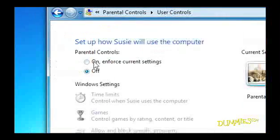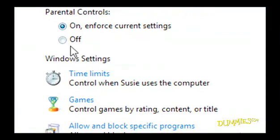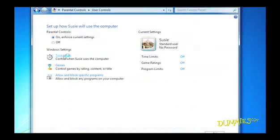Turn the Parental Controls on or off. Now from here, choose the categories you'd like to enforce and set the limits.